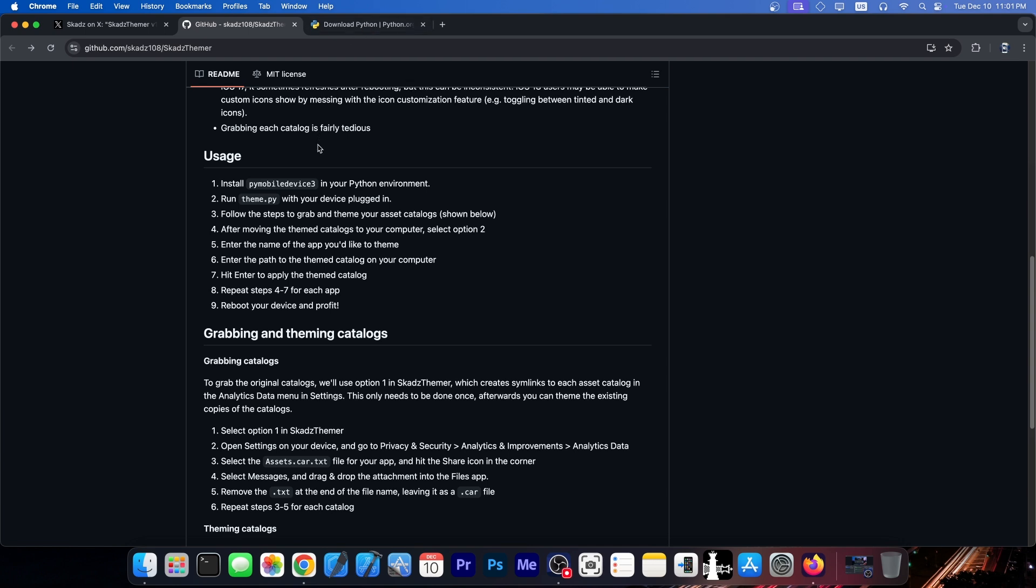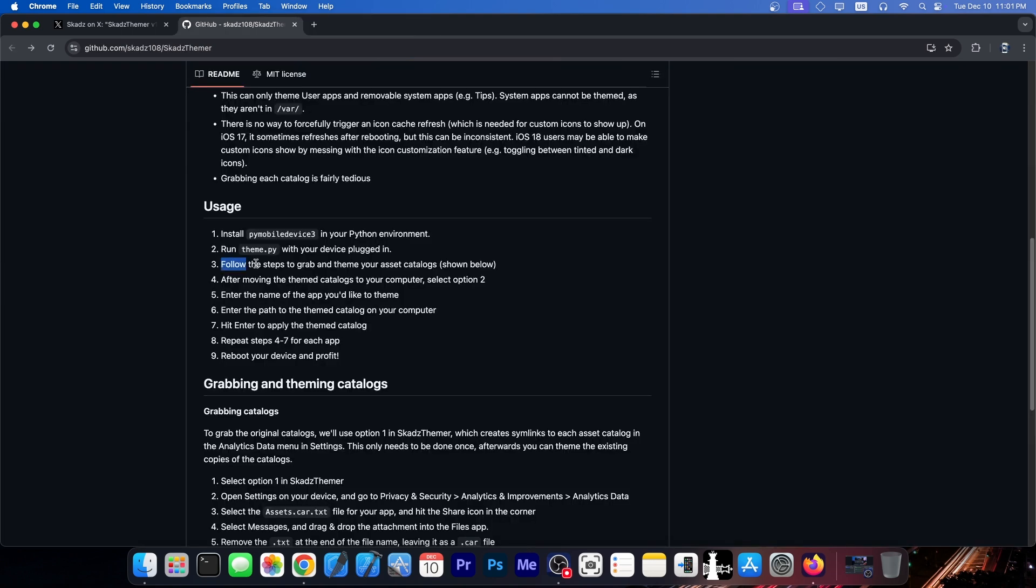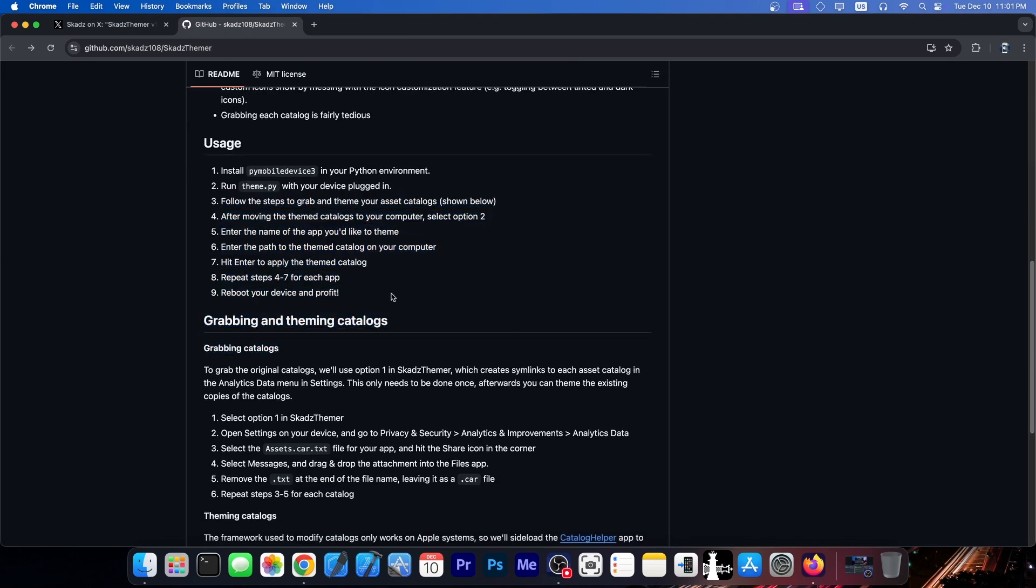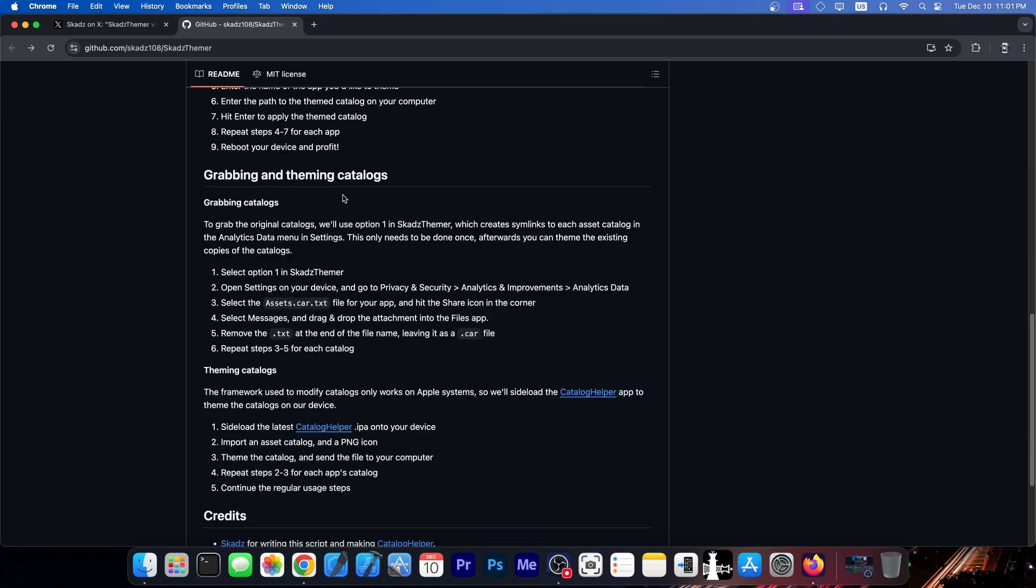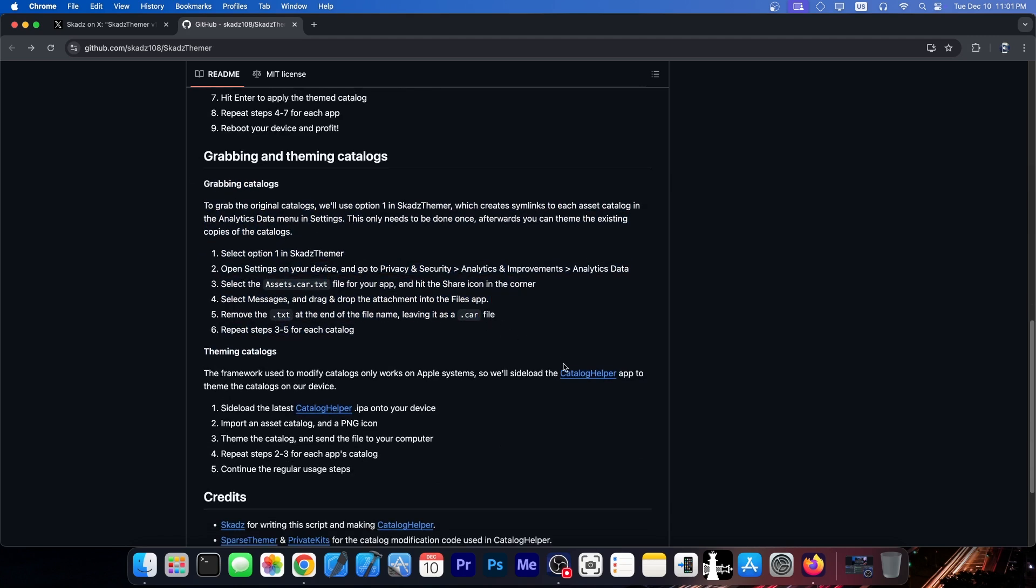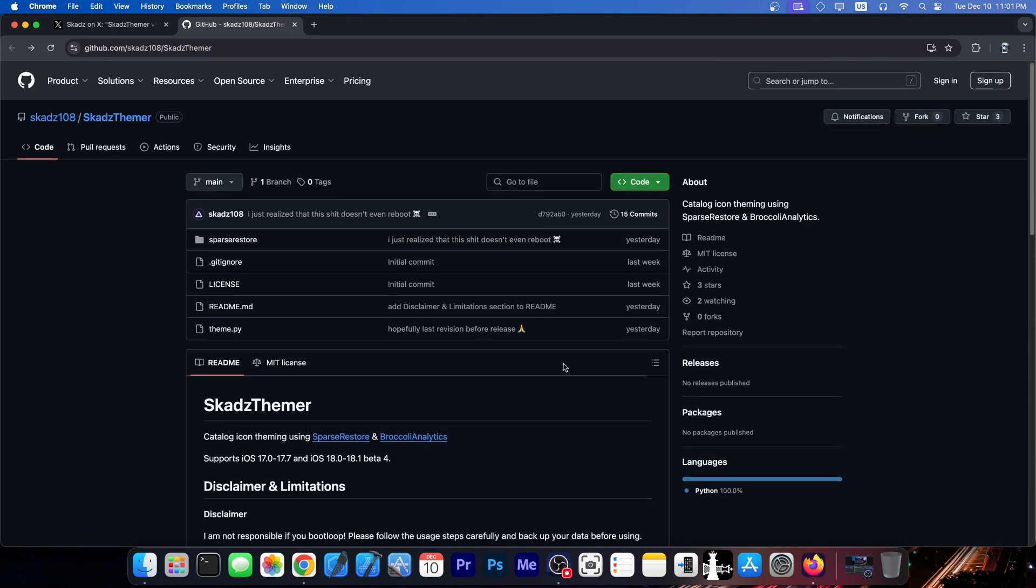So first you need to install PyMobile Device 3 in your Python environment. You will need Python to begin with. And you follow the steps over here. And for grabbing the theming catalogs, these are the steps involved. So as I said, there are quite a lot of things going on over here. It's not at all that hard if you do get the gist of it.